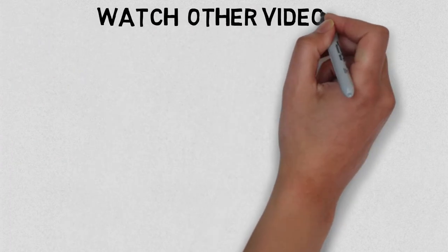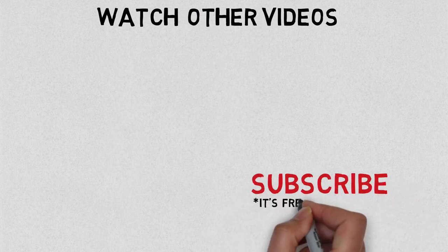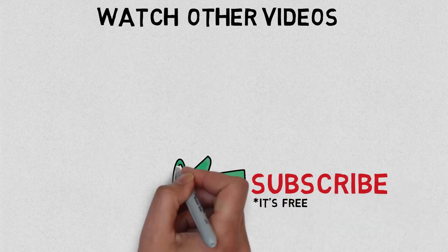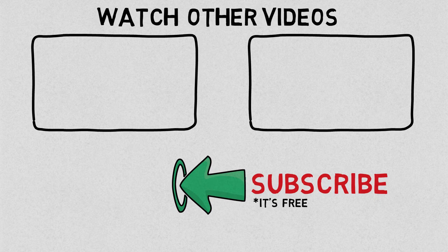So until we meet again, stay away from the volcanoes, unless you are a scientist. Stay home, stay safe, and subscribe to the channel.